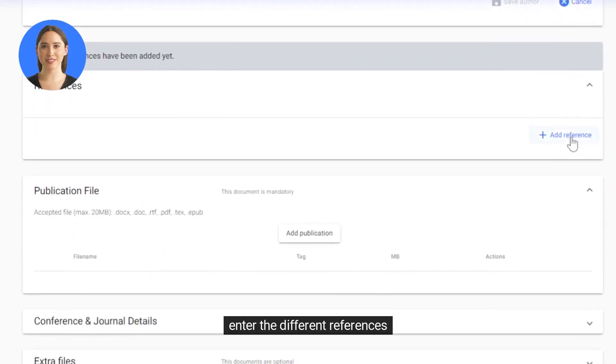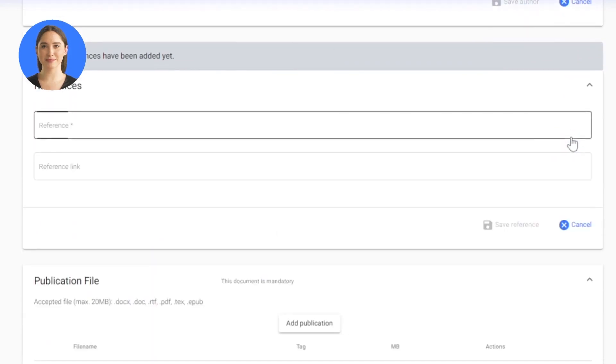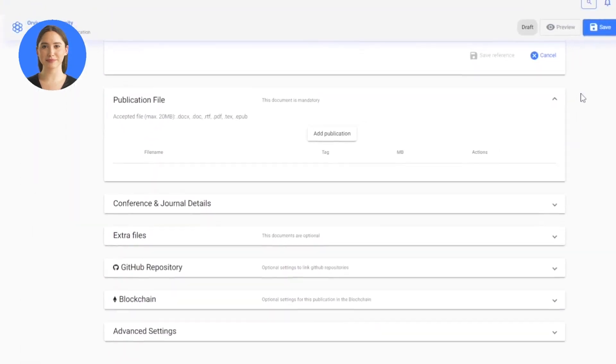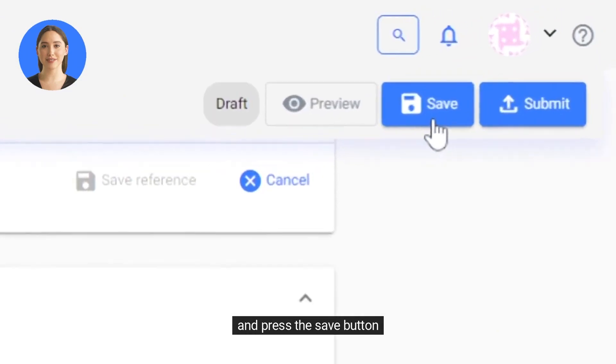We can also enter the details of the different publication authors, enter the different references, and press the save button.